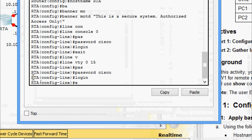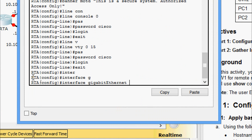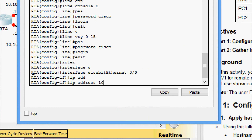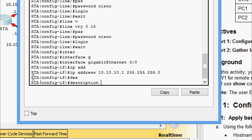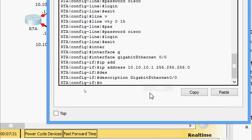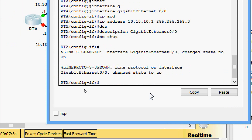We come to interface GigabitEthernet 0/0 and set the IP address 10.10.10.1 with subnet mask 255.255.255.0. We give the description as 'GigabitEthernet 0/0' and issue the no shutdown command. Now we go to the next interface: interface GigabitEthernet 0/1.